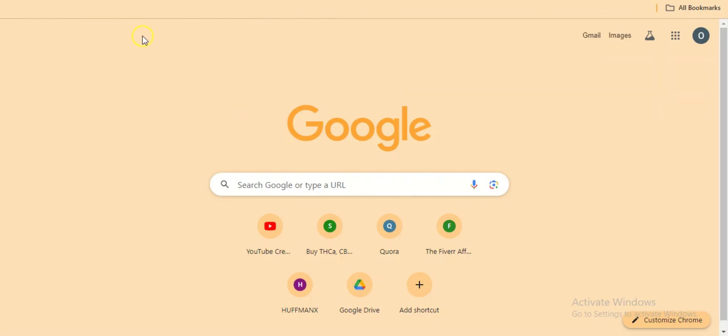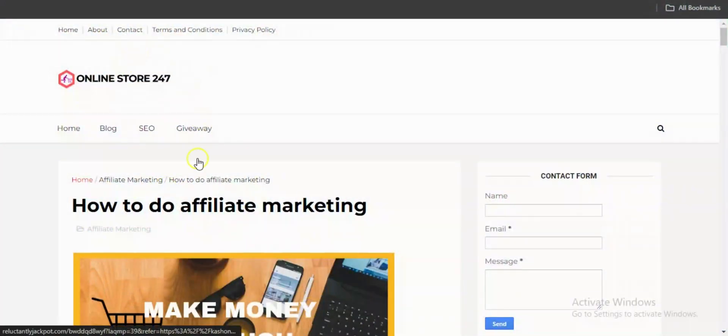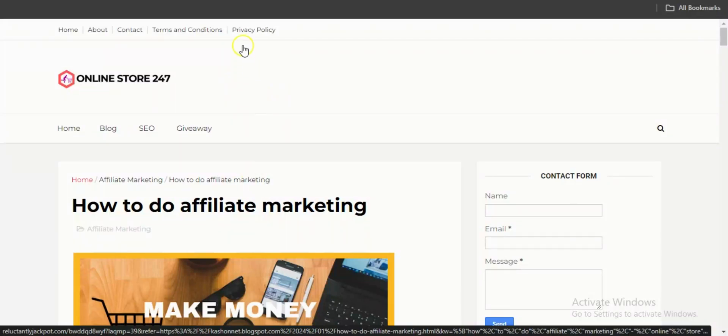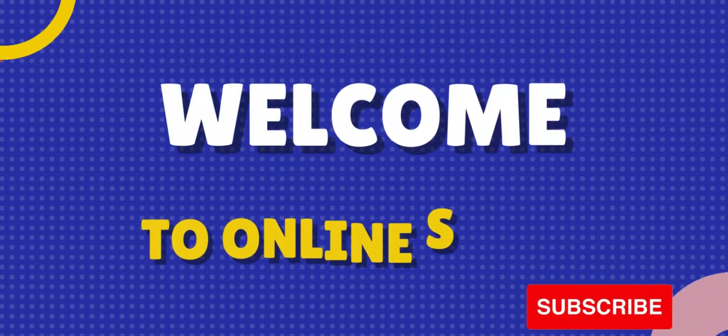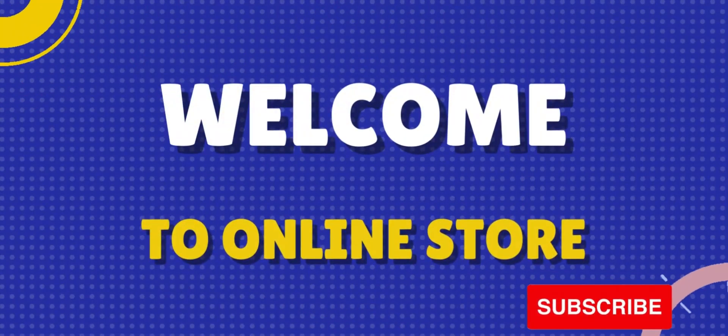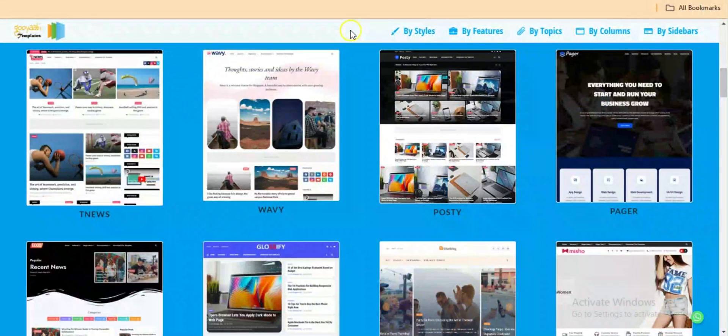Something and make it look like something like this with a blogger template that I downloaded online and customized. So you want to make your website look professional like this for free? Let's get into the video.